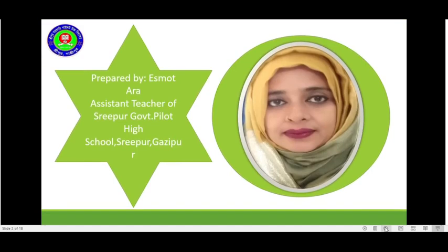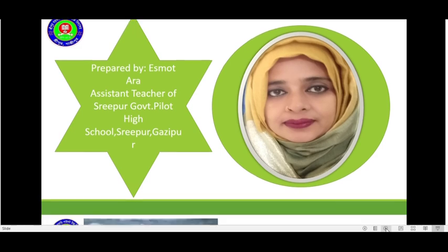This lesson is prepared by me and the assistant teacher of Sipur Gapt Pilot High School, Sipur Gajipur.